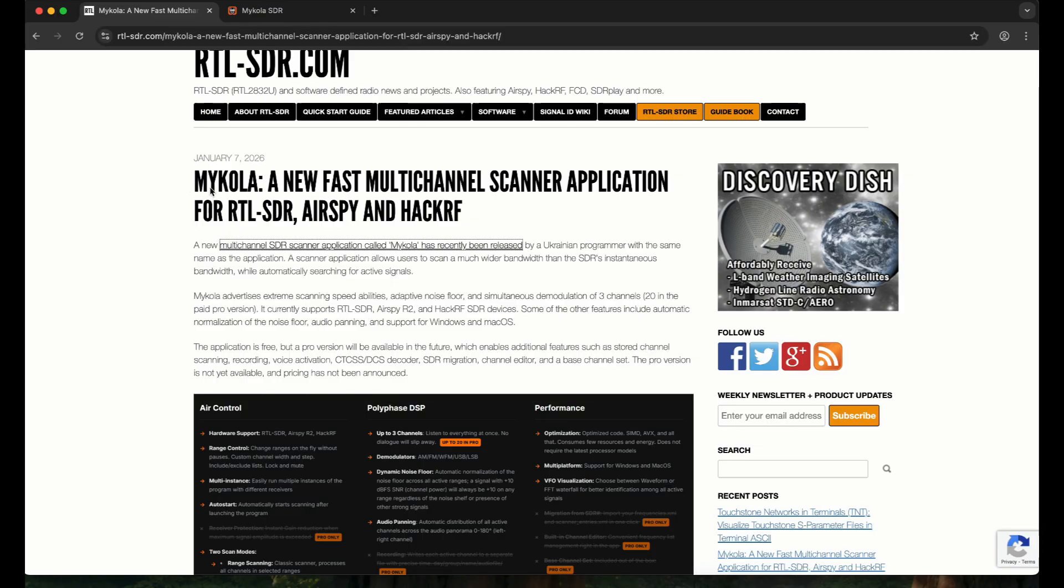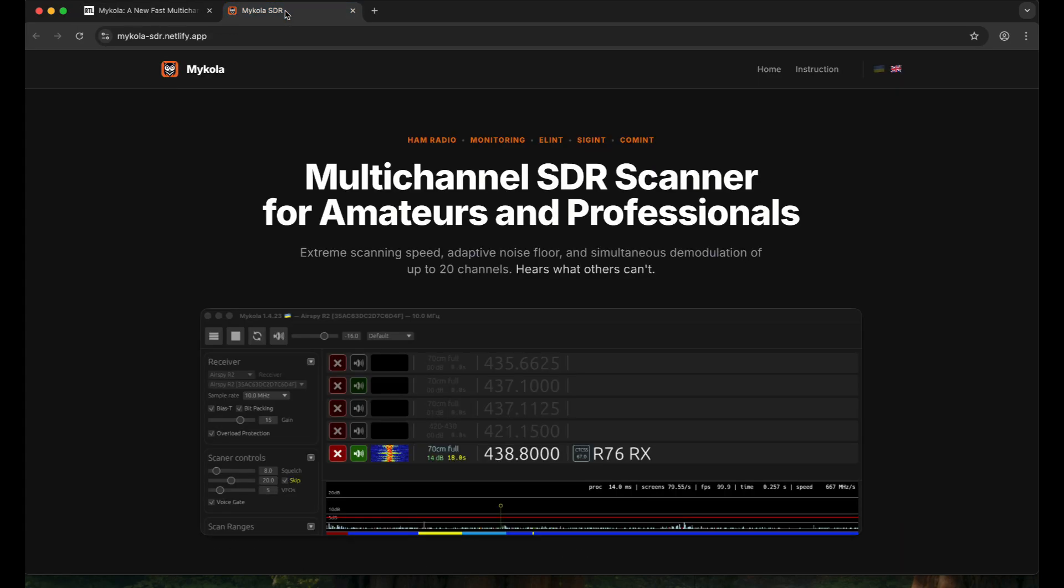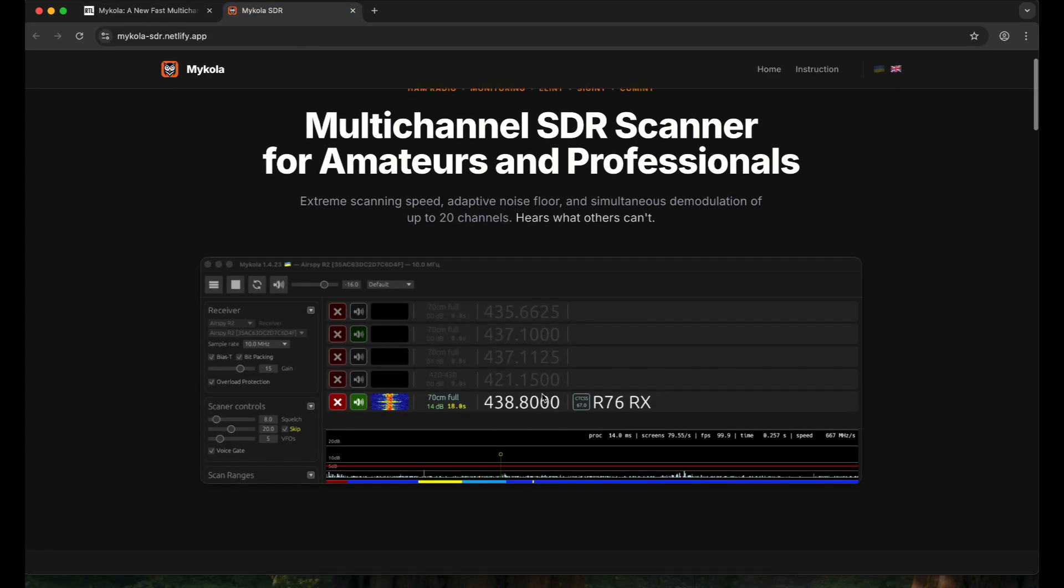It's available for your RTL-SDR, AirSpy, and HackRF. It's called Mycola. This is a very good multi-channel scanner. I was working on it and walking through it. Just simply click on this link. It will take you to the webpage and the scanner looks something like this.